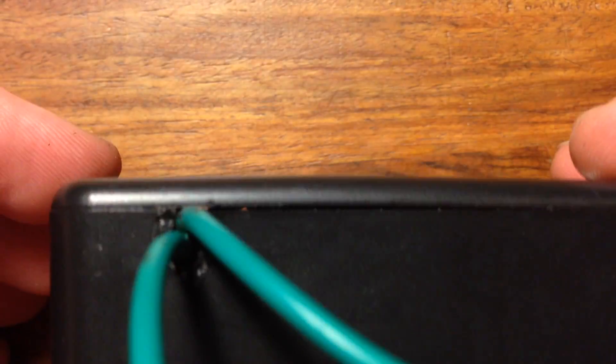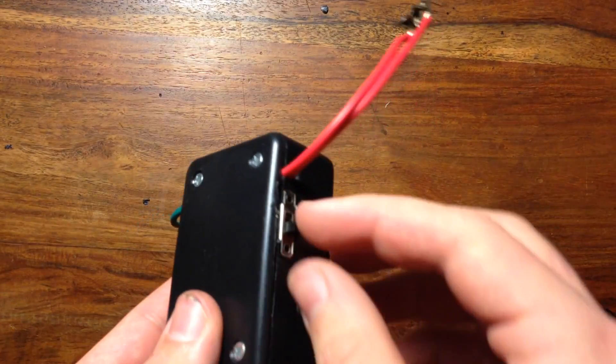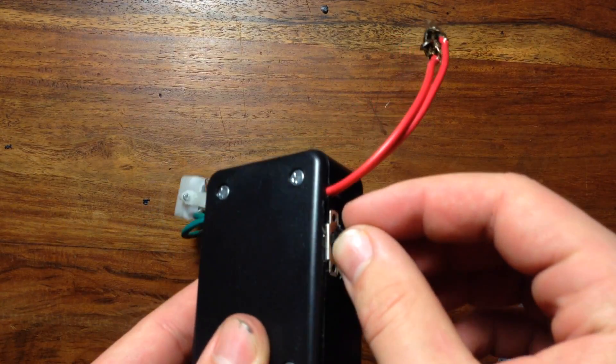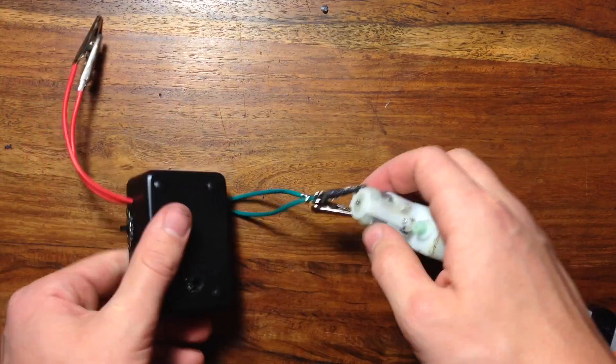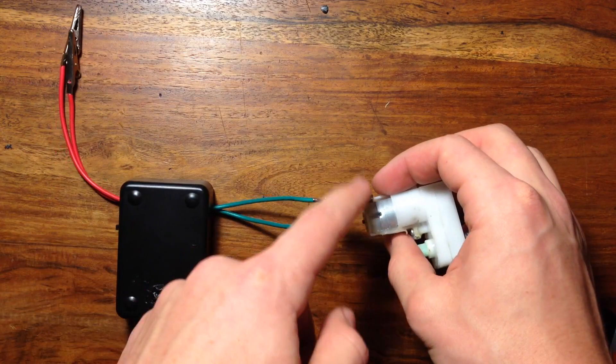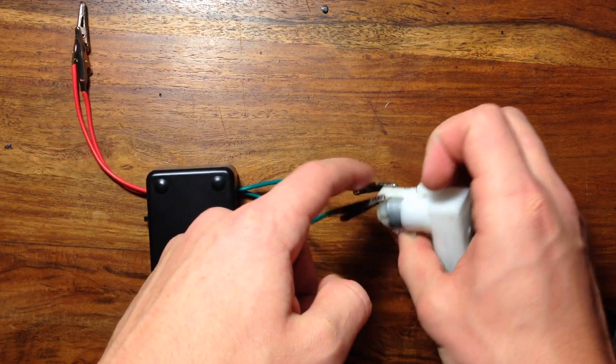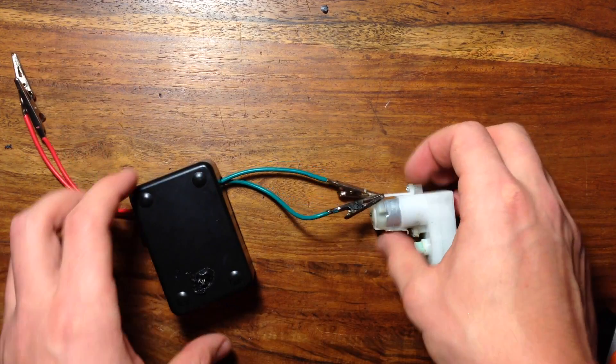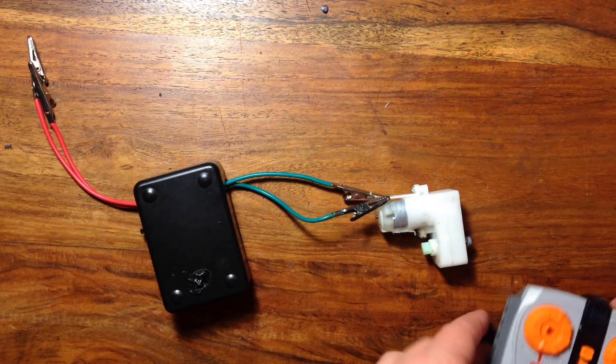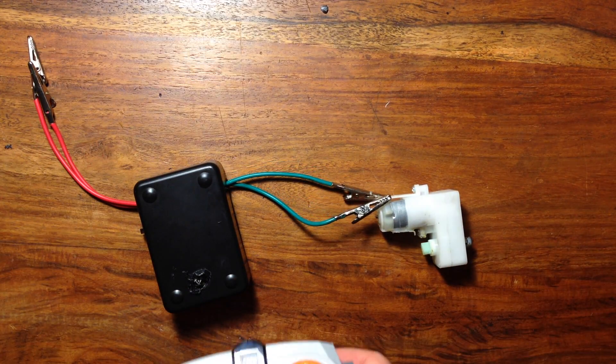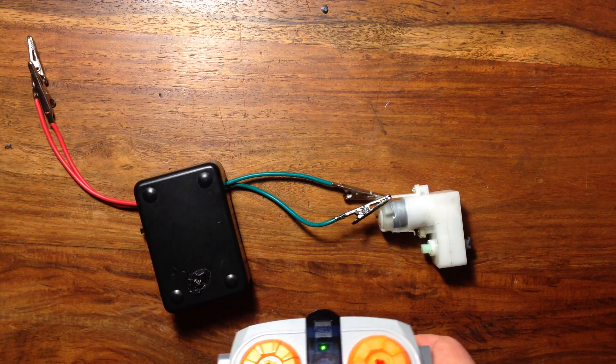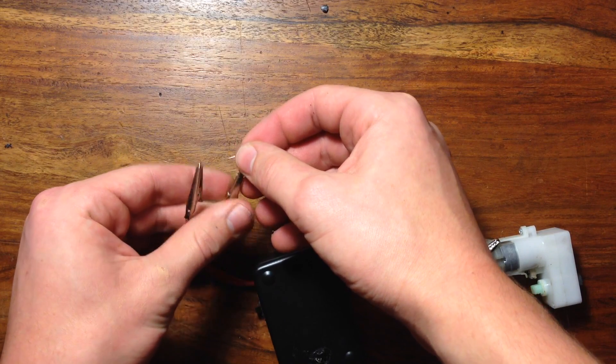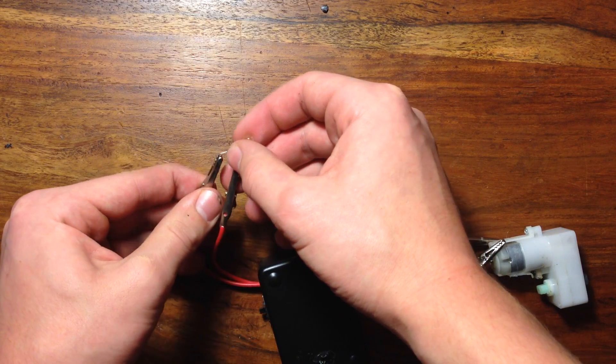Let's try it out. I'll switch the switch into the on position. Now the great thing about this is you can control two things at once. So to one set of the alligator clips, I've hooked up this motor. And to the other set, I've hooked up a light.